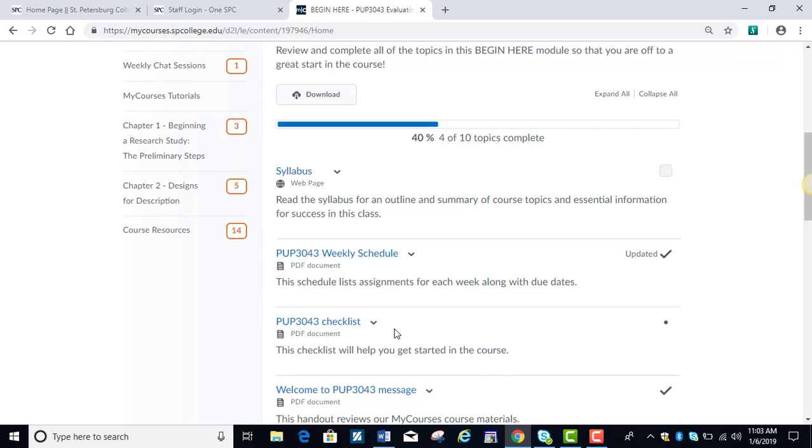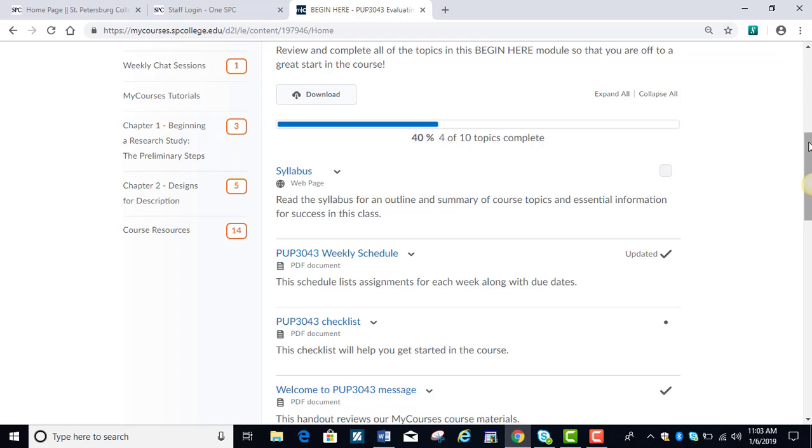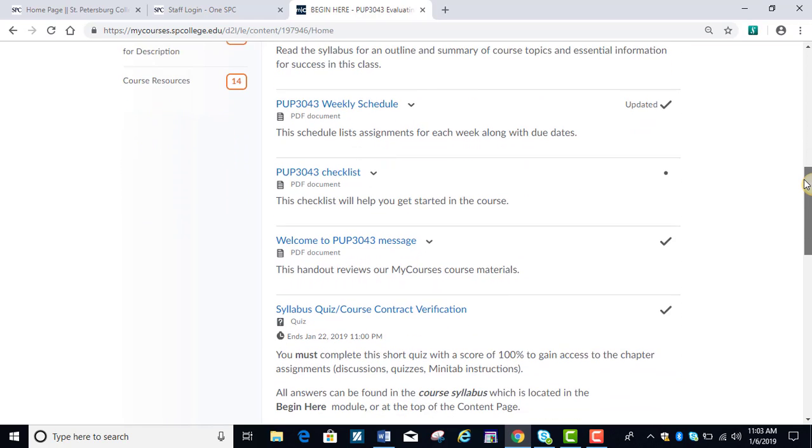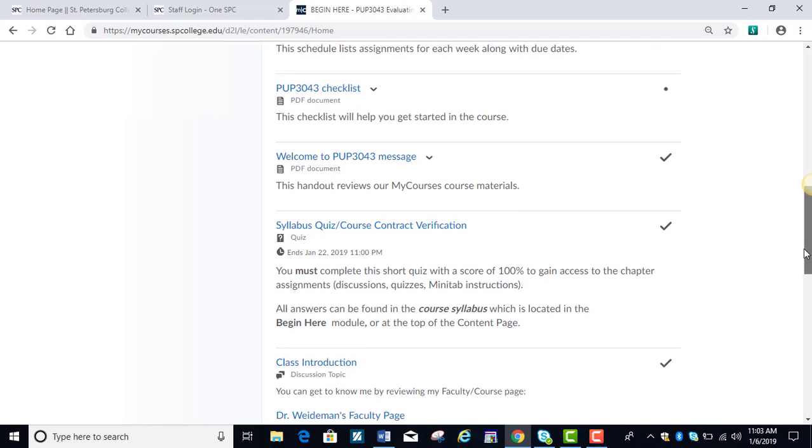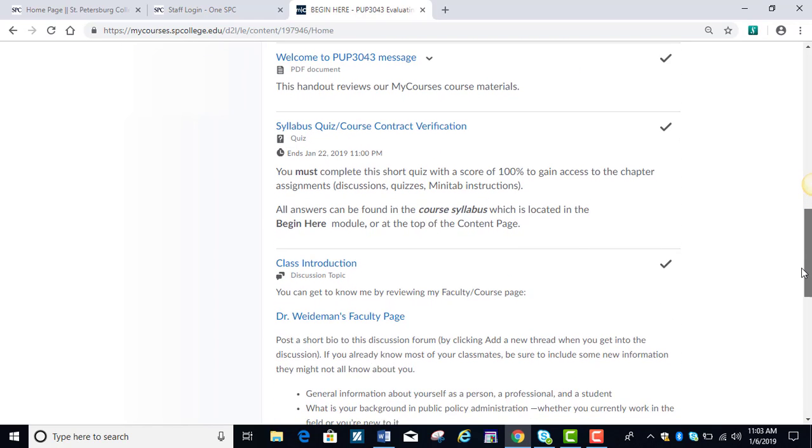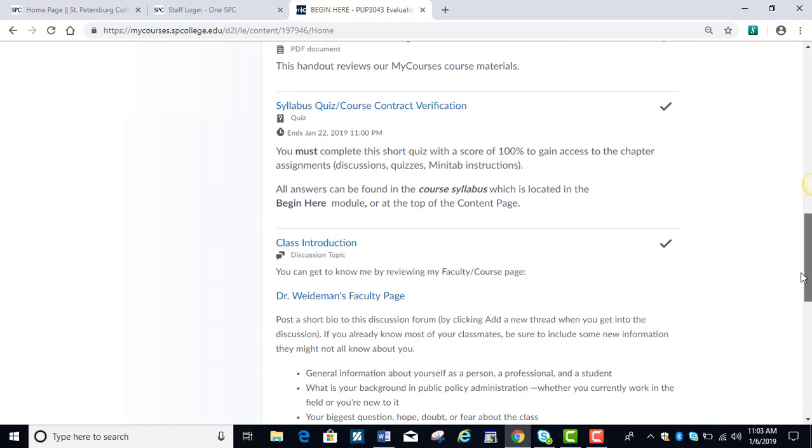There's a checklist to help you get started during the first week. There's a welcome message that goes over the aspects of the course that I'm covering right now, but in much more detail. The syllabus quiz is located here. You need to get 100% on that syllabus quiz in order to unlock the chapter modules in MyCourses, and your first discussion is also located here.